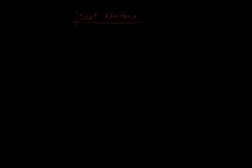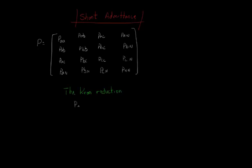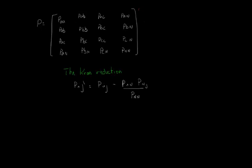The Kron reduction can also be performed in the shunt capacitance matrix. However, it has to be done in the potential coefficients matrix, before the inversion. The expression is the same. At the end, you will get a 3x3 C prime matrix, which can also be checked in OpenDSS.